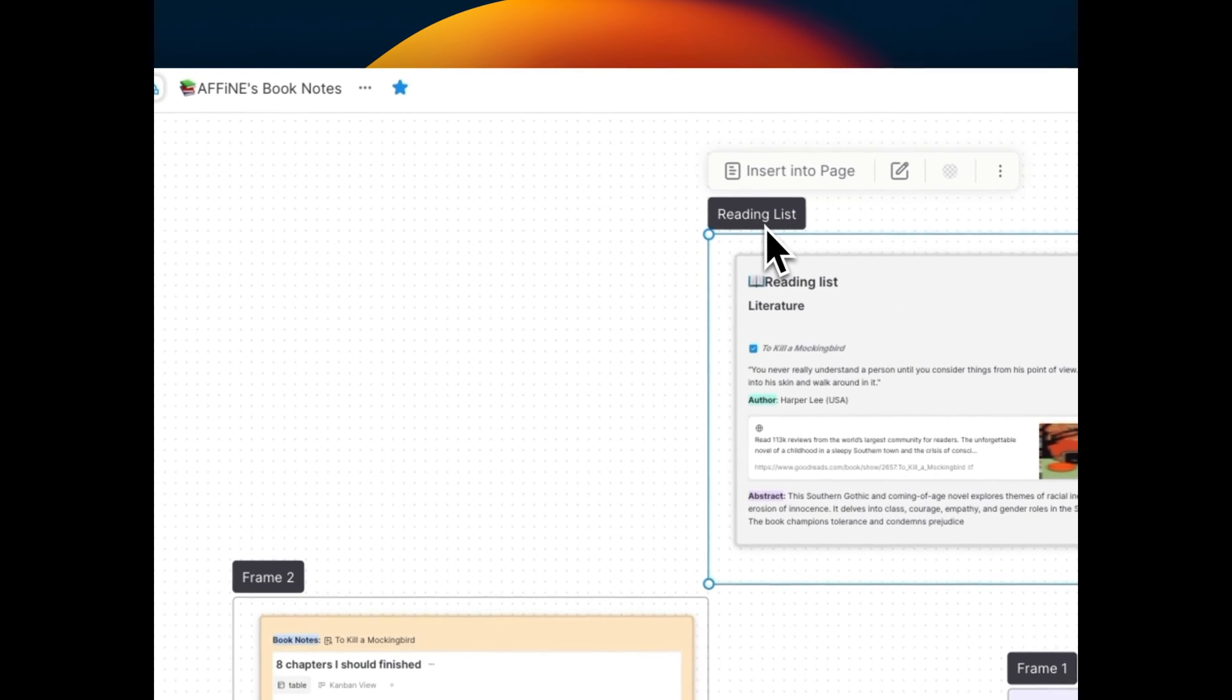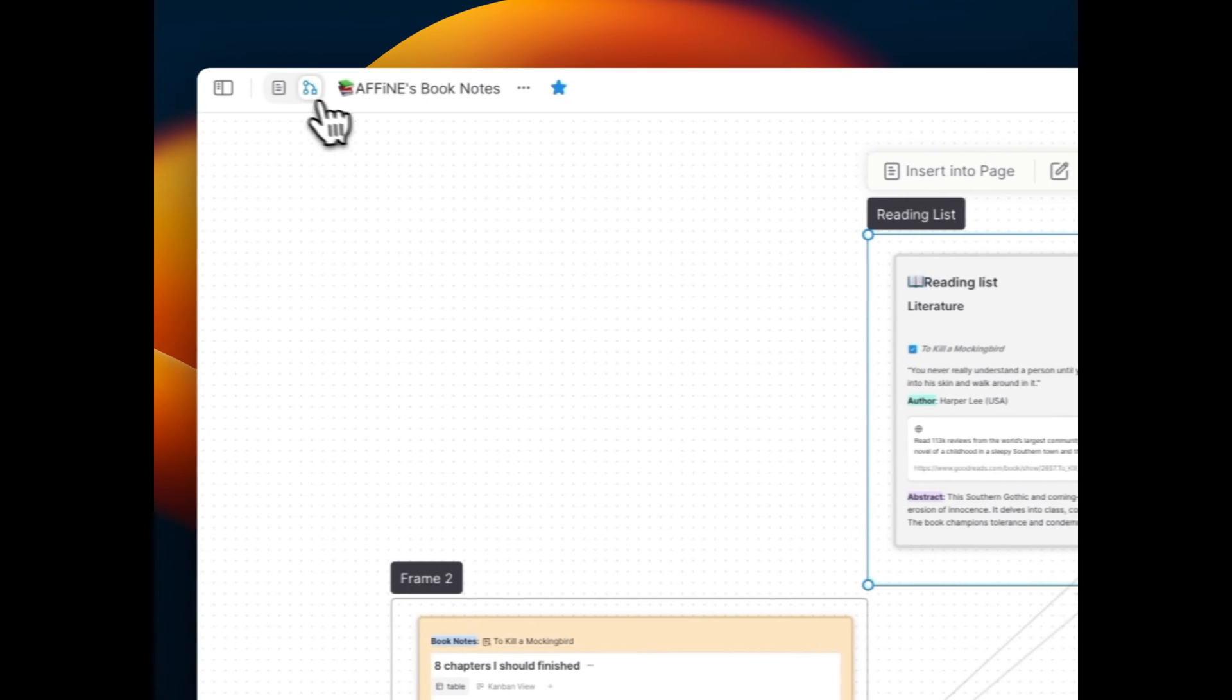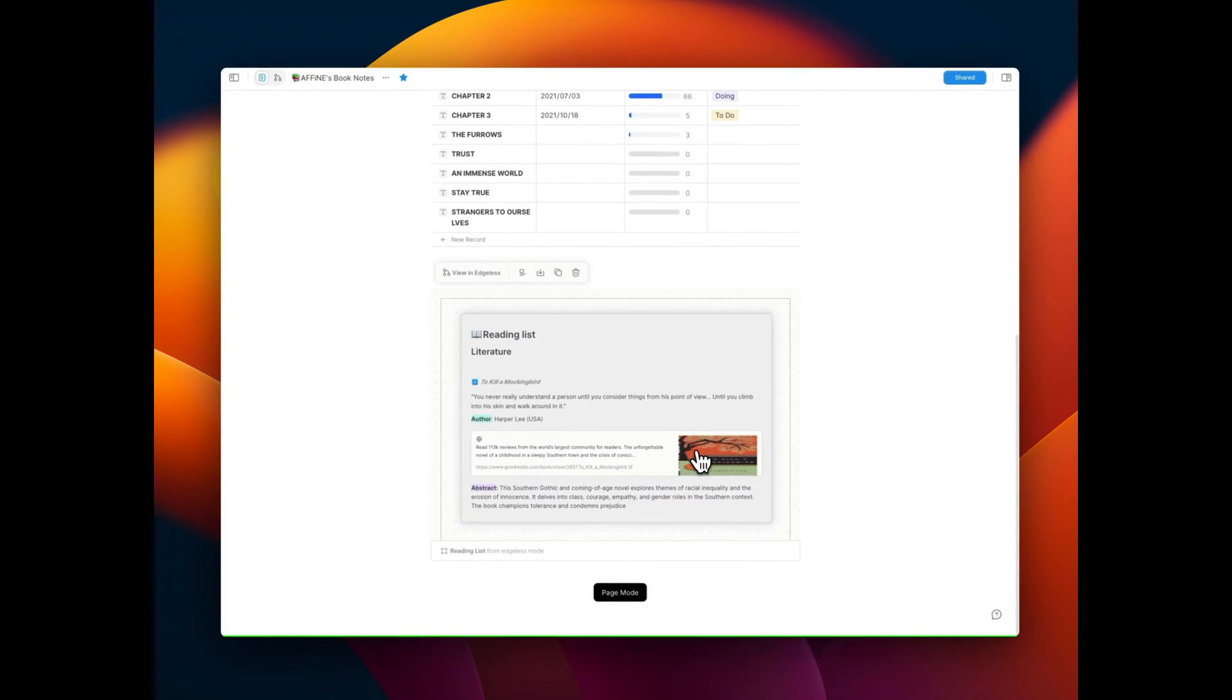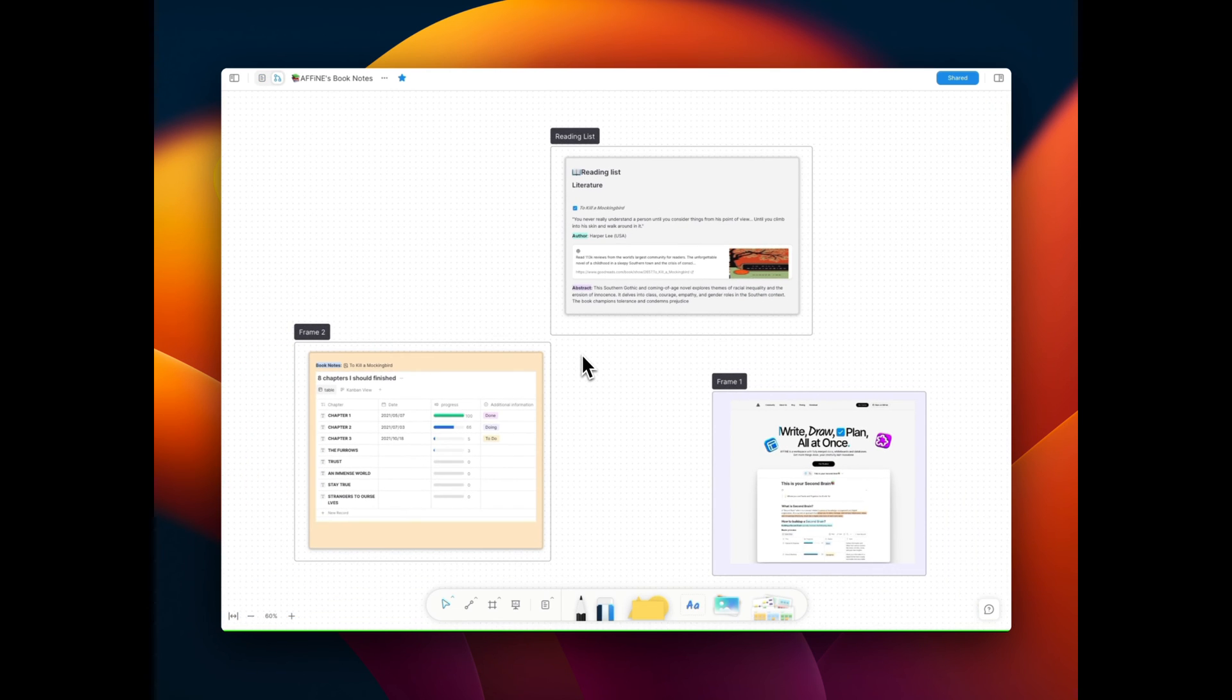Also, select your frame, click insert into page, and there it is. Your frame appears on the page mode, syncing changes seamlessly.